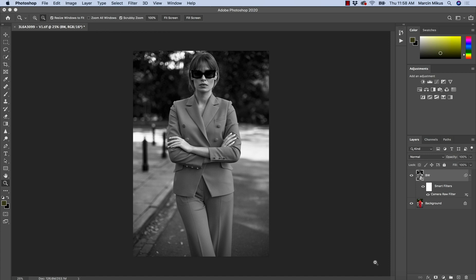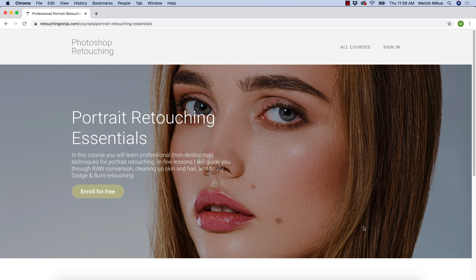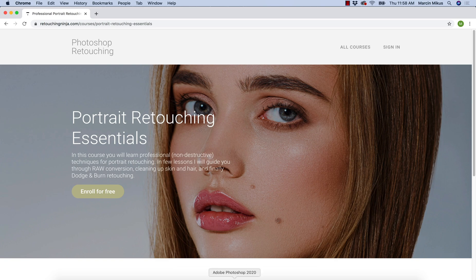At the very end, I just want to let you know that I'm offering a free retouching course, Retouching Essentials, so you can learn the cleaning up, dodge and burn retouching and a few other things. The link is in the description. And for now, thank you for watching. And I'm going to see you in the next Photoshop tutorial.